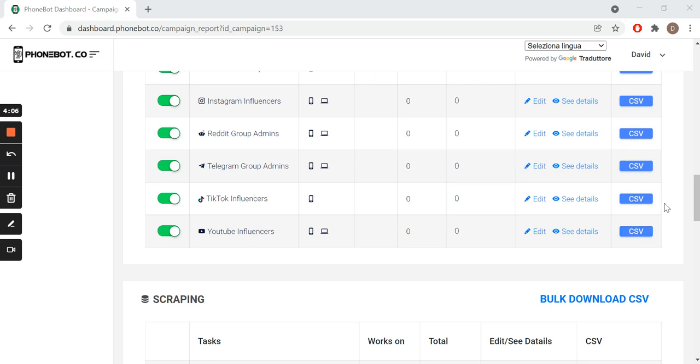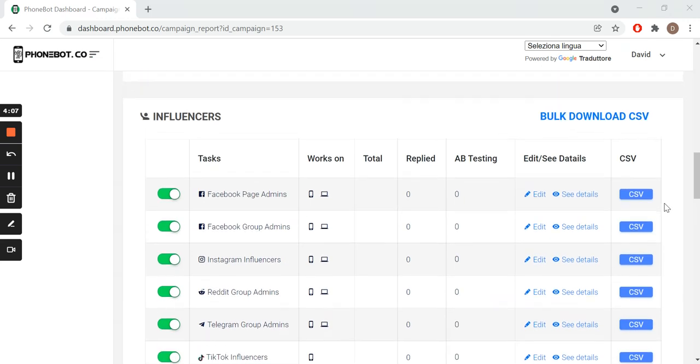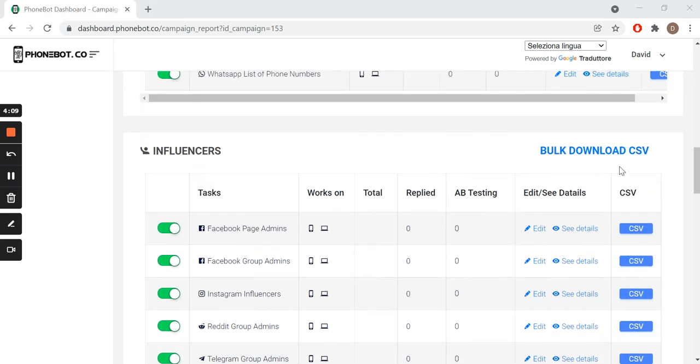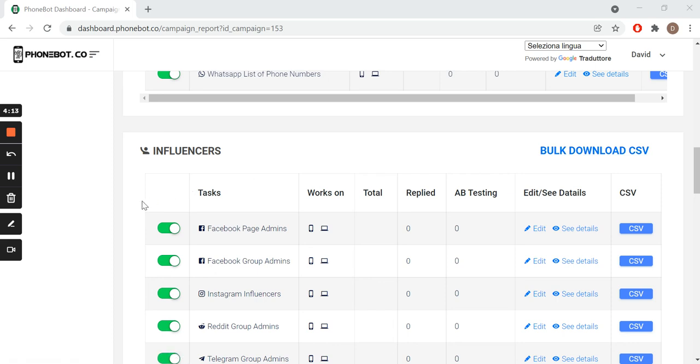We can either download our results individually or all of them together. Now you can try it yourself. Thank you for watching and I'll see you in the next video.